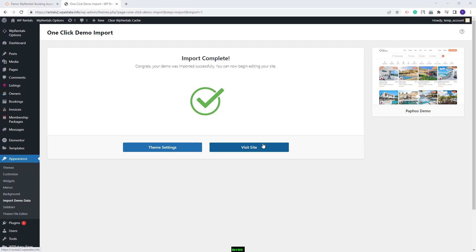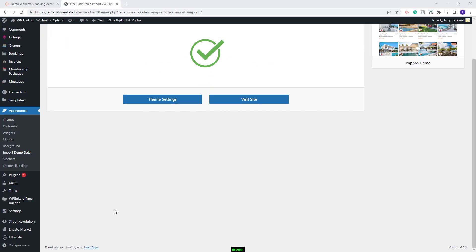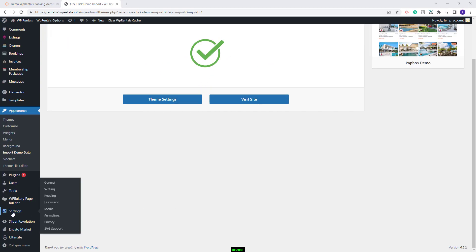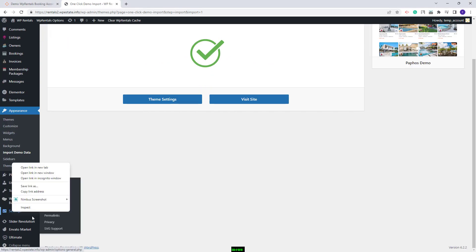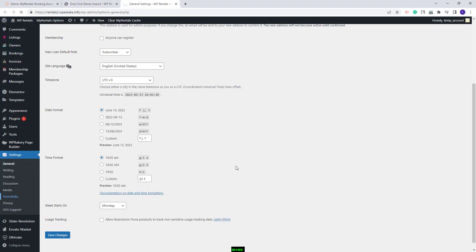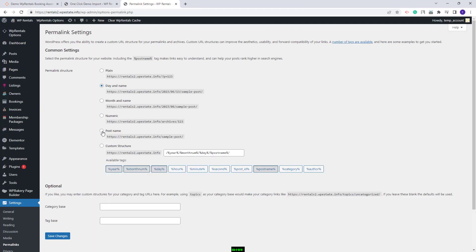Next I will show the steps you need to take after the demo import. First, from the admin panel, you will need to set permalinks correctly. Go to Settings > Permalinks and set the permalink structure to Post Name. I will save the changes.